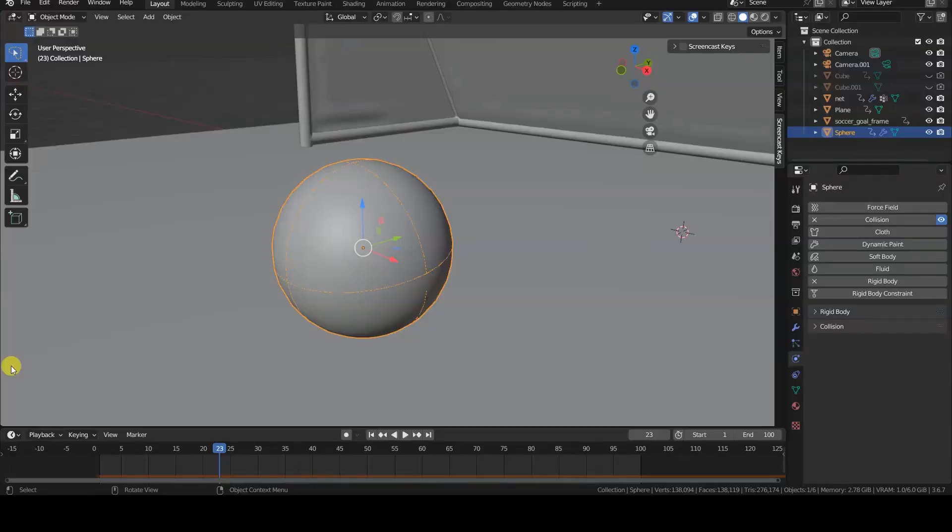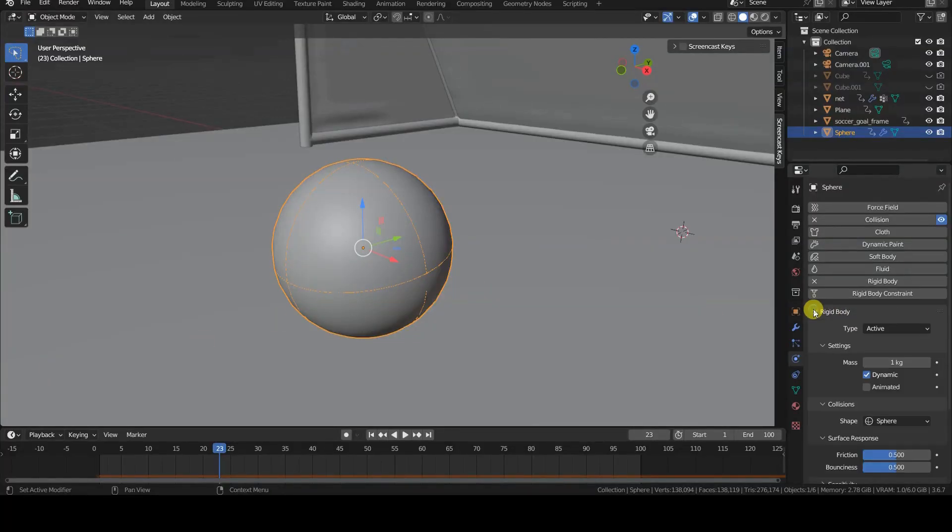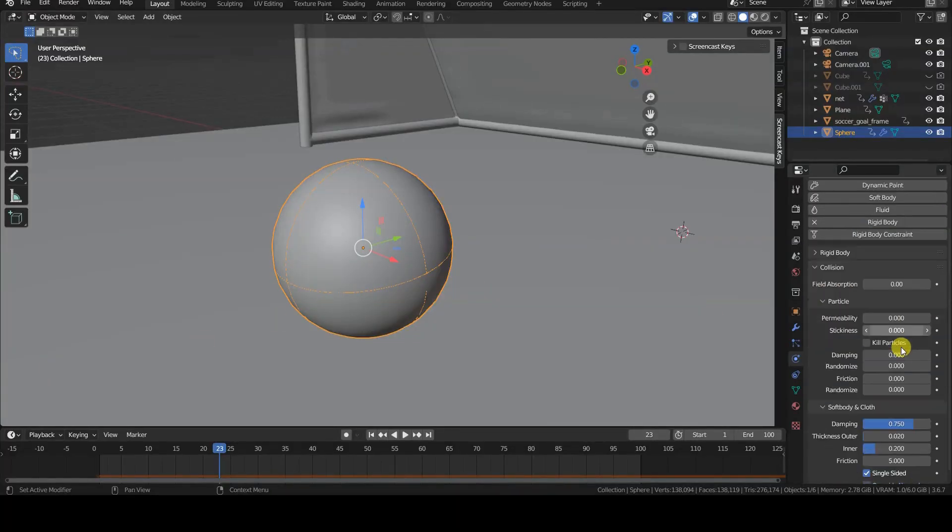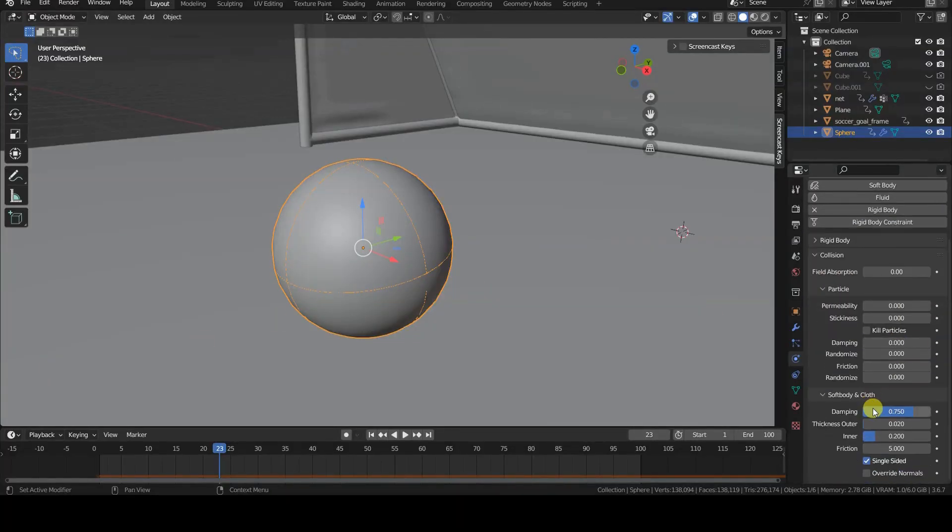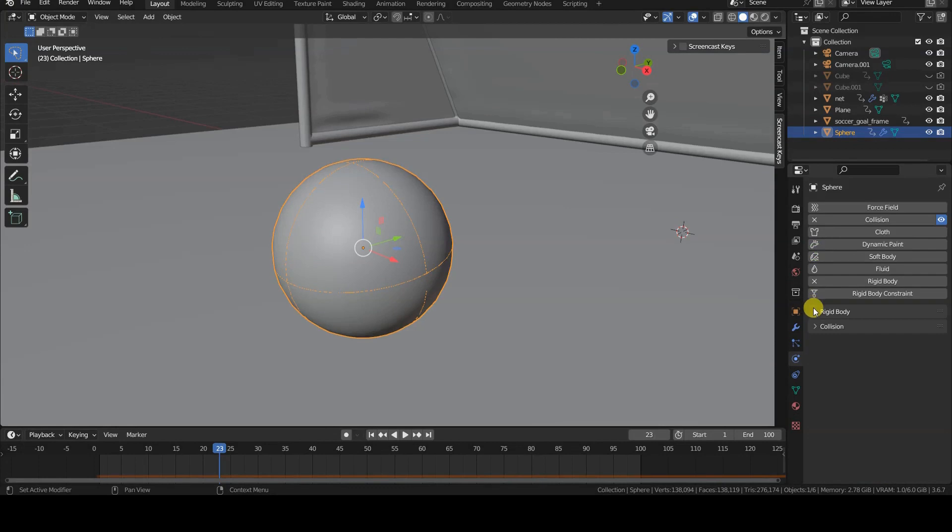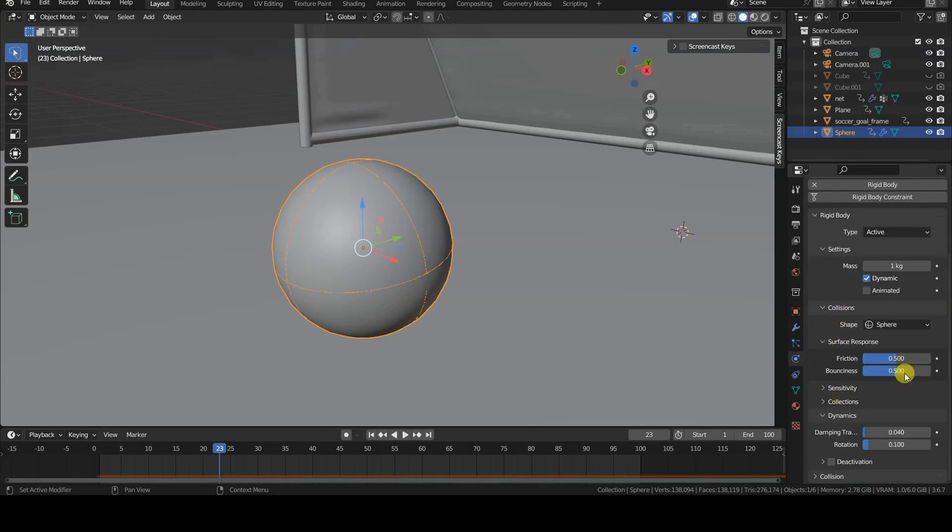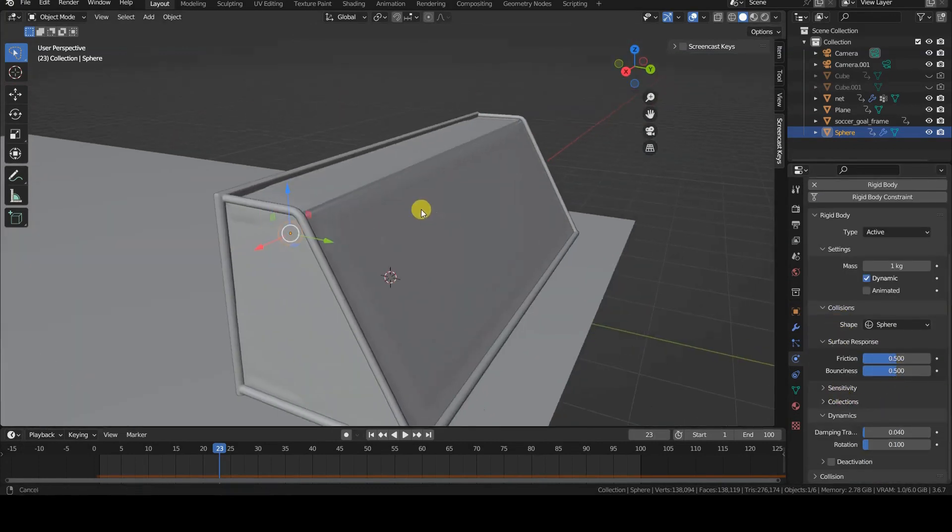The soccer ball is also equipped with a collision component, allowing it to interact with the goal net, which I have set up with the cloth simulator.